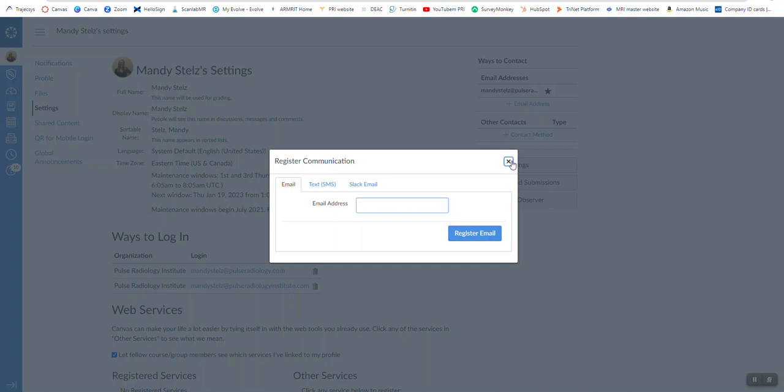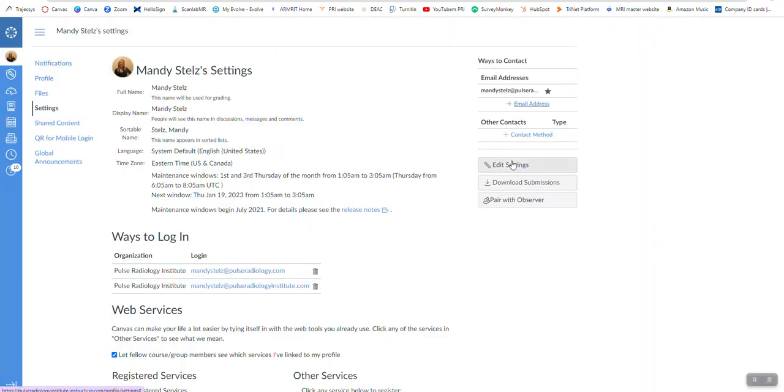Mine's already in here, so I'm not going to do it, but that way it's going to allow you to have that email as well as your personal email in your Canvas account. So go ahead and do that, so that way you are set up with both emails.